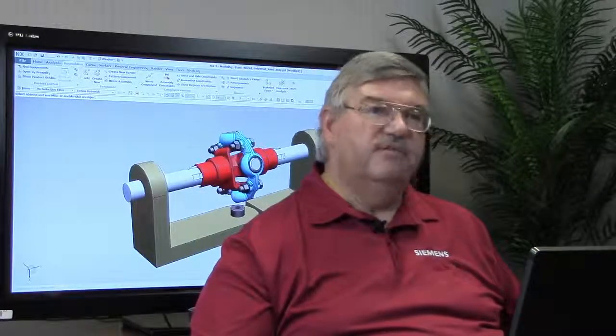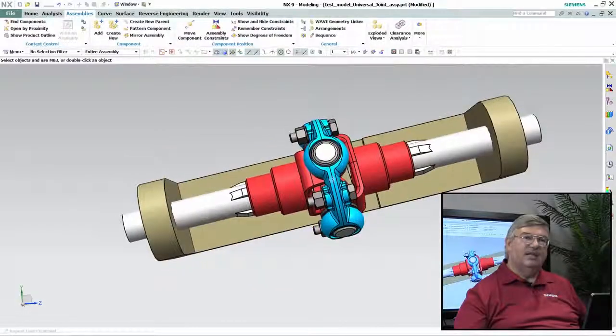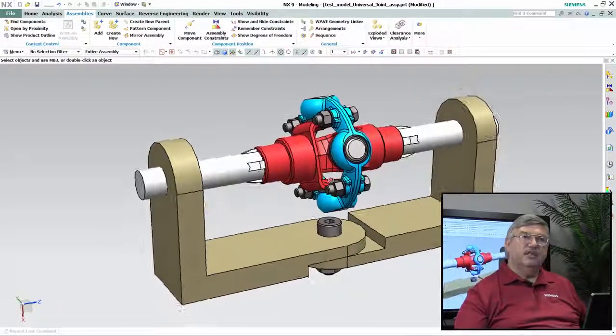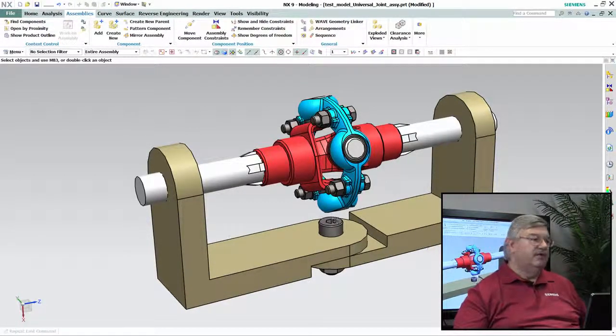Hello, I'm John Baker and I've got another NX Quick Tip for you. What we're going to do today is look at the sequencing capability of assembly modeling. I have here a model I've already built — an assembly of a universal joint — and what I'd like to do is cause it to move. That's what we can use sequencing for.